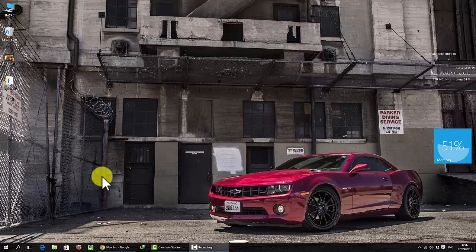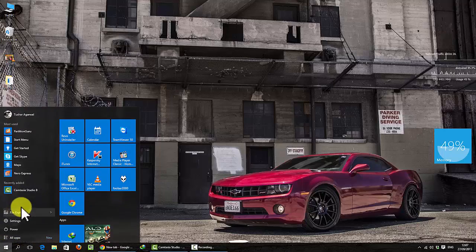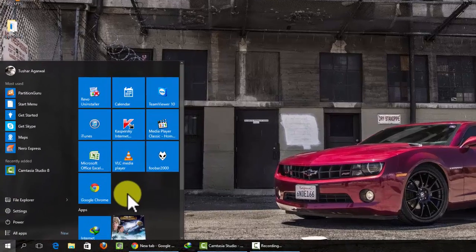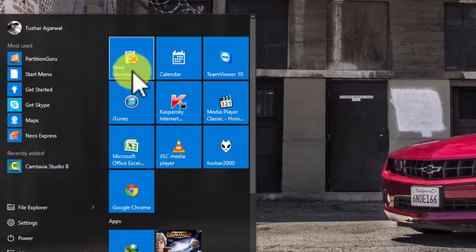After installing Windows 10, I noticed that I could not unpin the apps from the start menu.